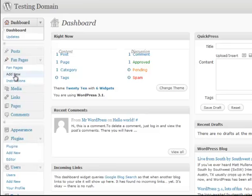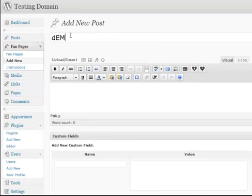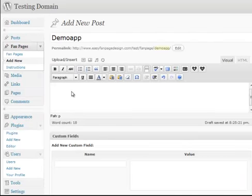You want to choose add new and this gives you your standard WordPress post. You want to call this demo app because that was the name of the fan page we had in this system earlier.